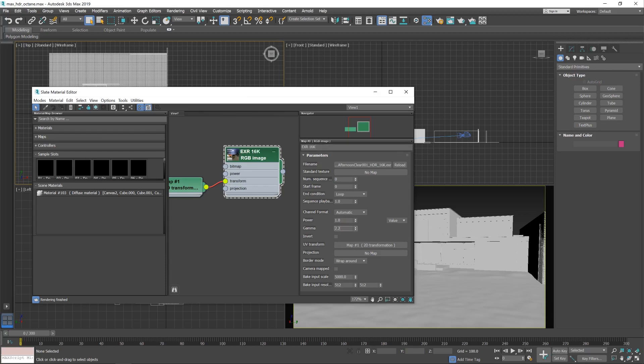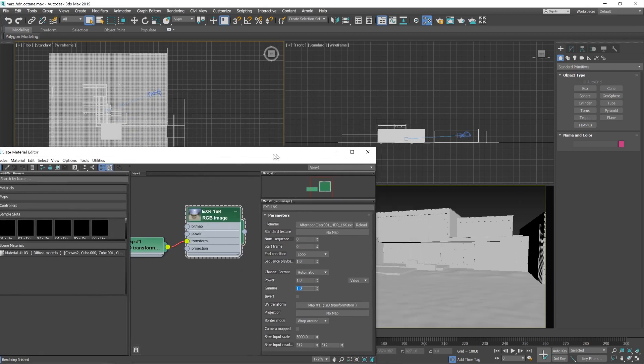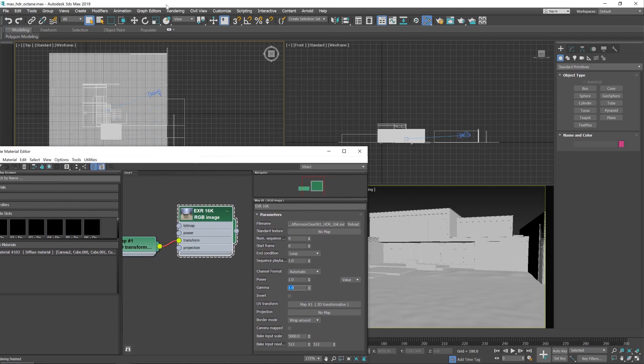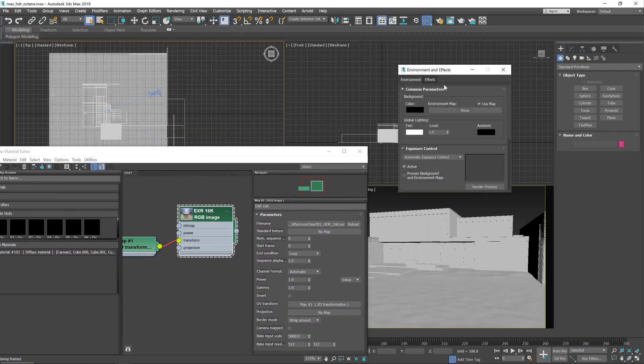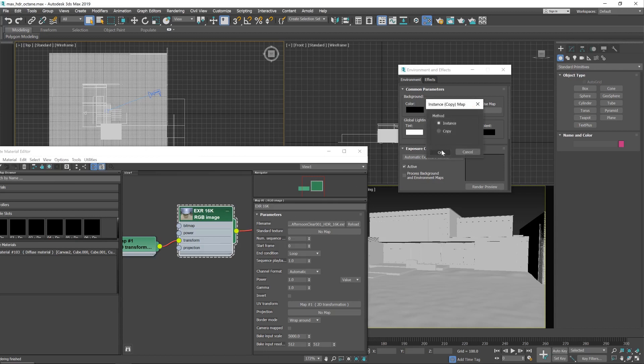And I will need to change this gamma down to 1. There we go. So the easiest way to set up lighting is to go to the environment like so and just drag this image into there. There we go.